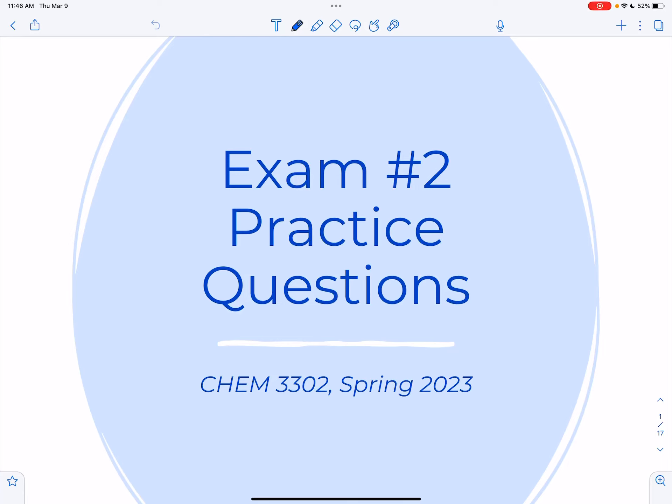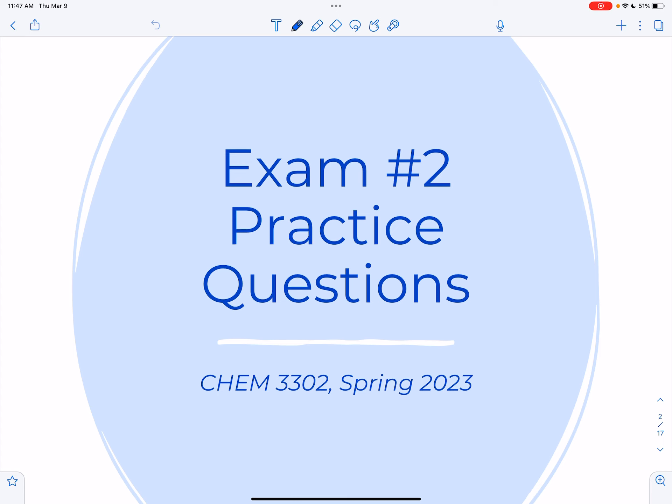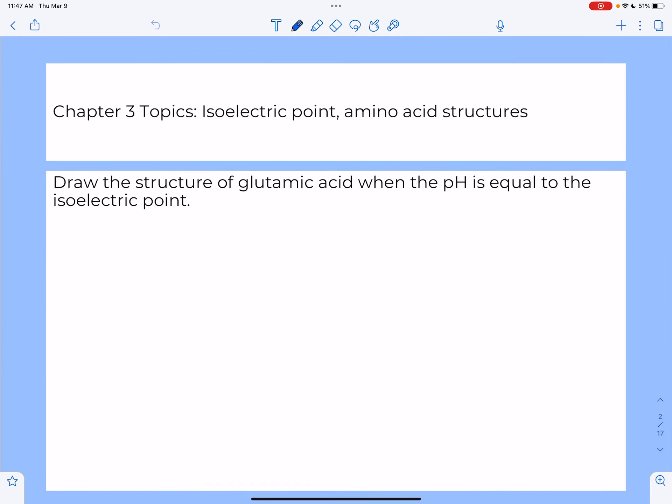Hi everyone. In addition to posting the answer key for the exam 2 practice questions, I'm also going to be posting a series of short videos — each one will cover the answer to a couple of the questions. I'll walk you through the thought process of answering them, so that if you're not able to come into my office this afternoon and get your questions answered, maybe this will help.